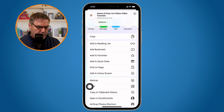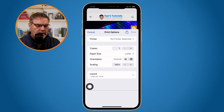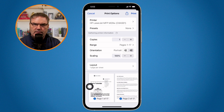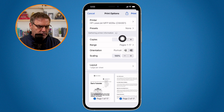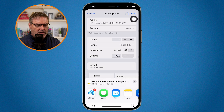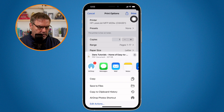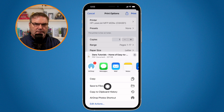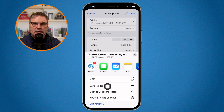So now I tap on print, but instead of printing it, what I do is I go up to the share icon in the upper right hand corner. And when I click on the share icon, what I'm able to do is save this to files. When I save this to files, it'll save it as a PDF.